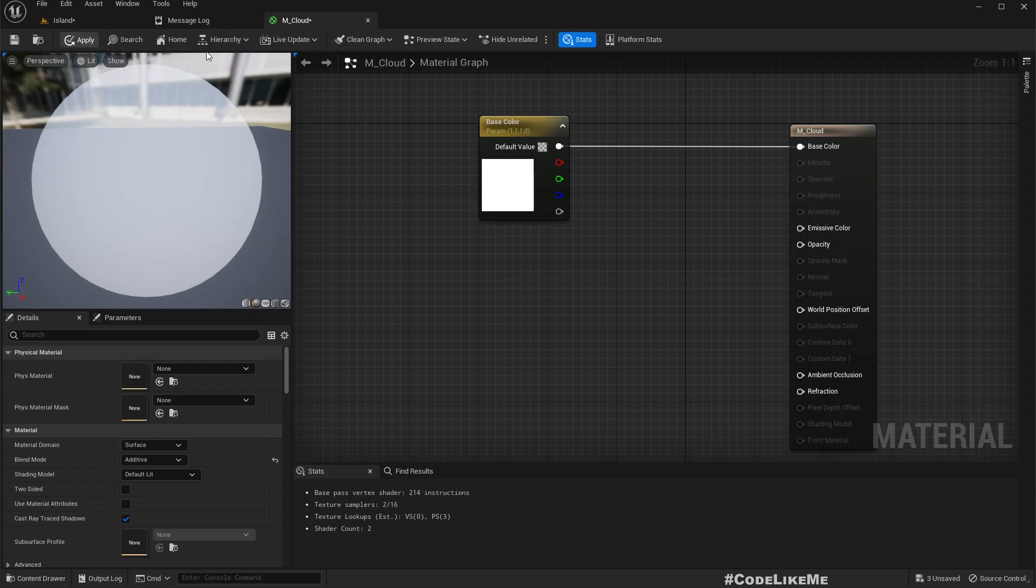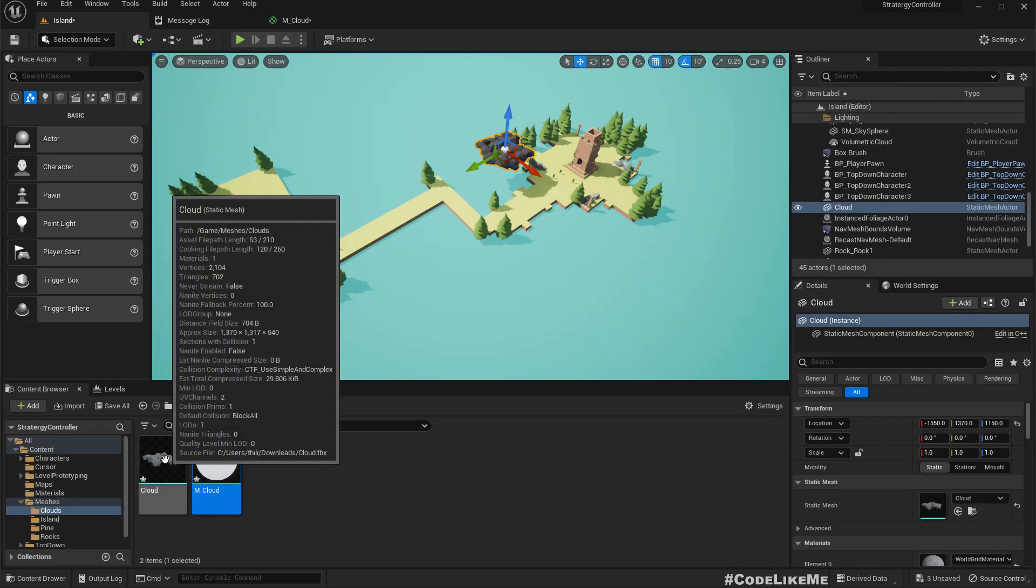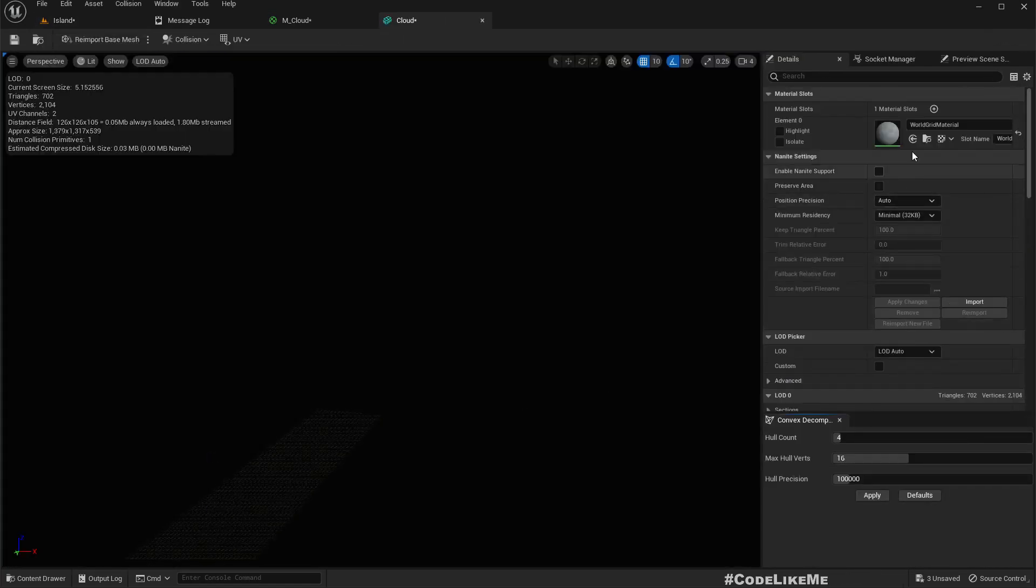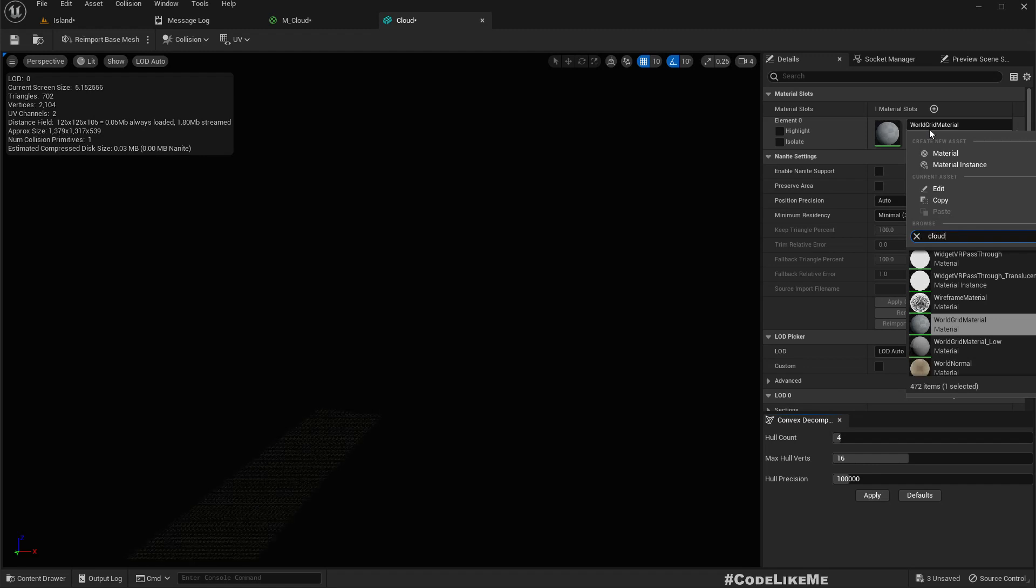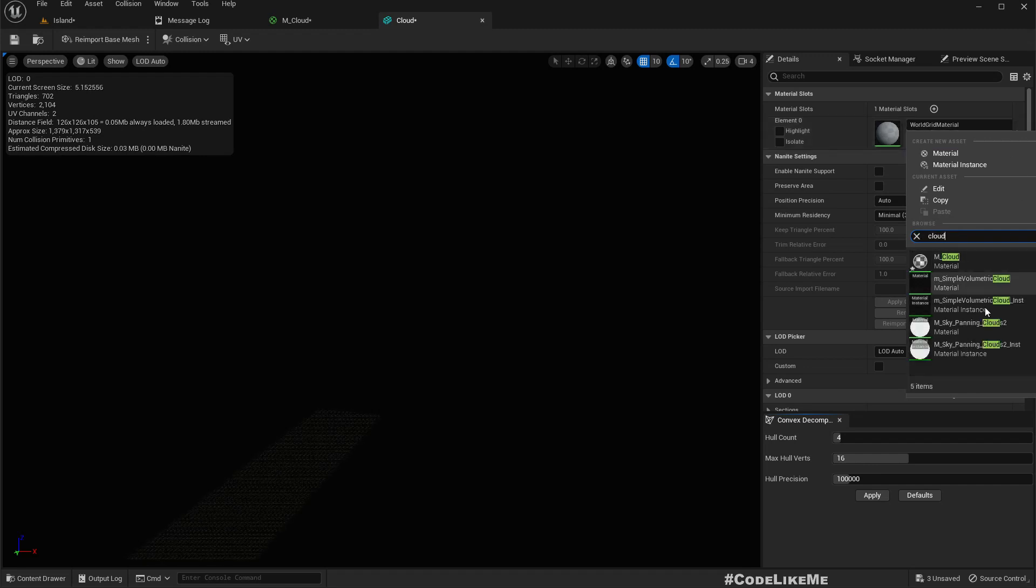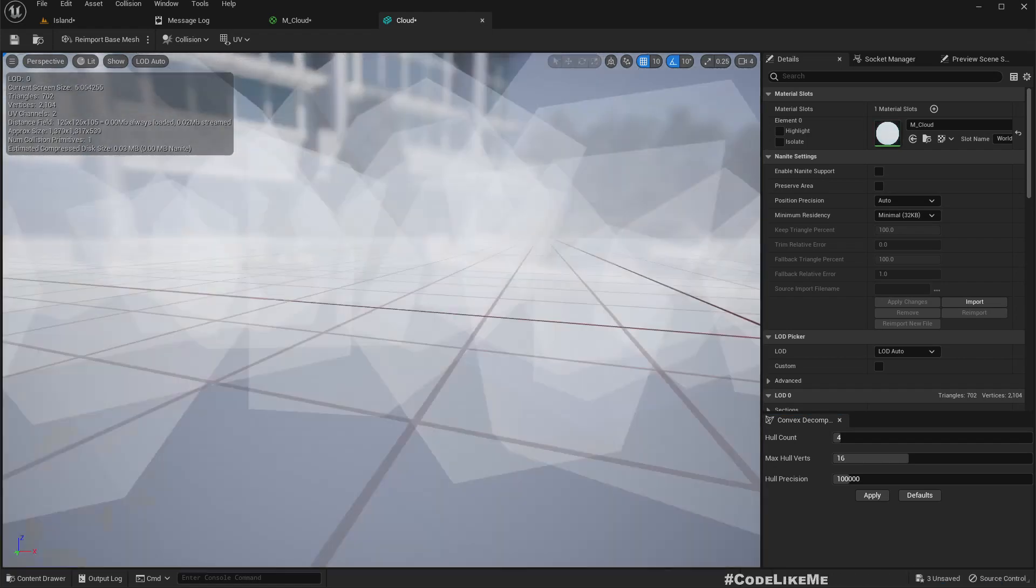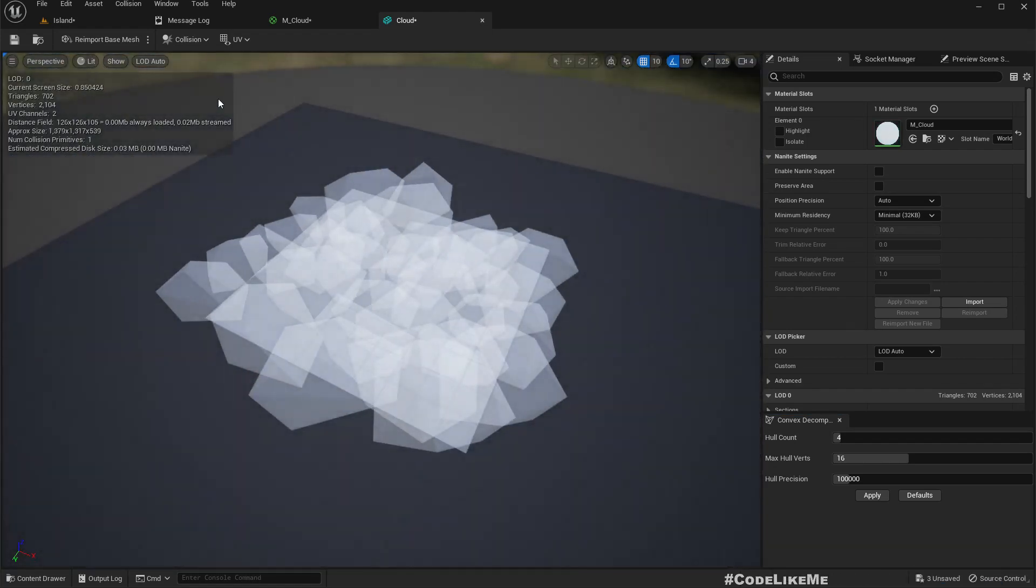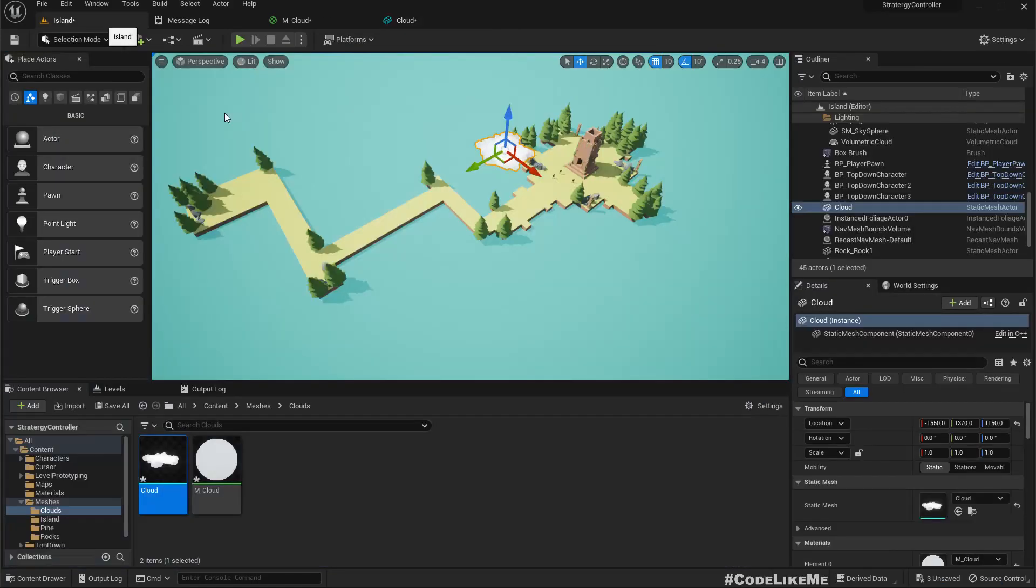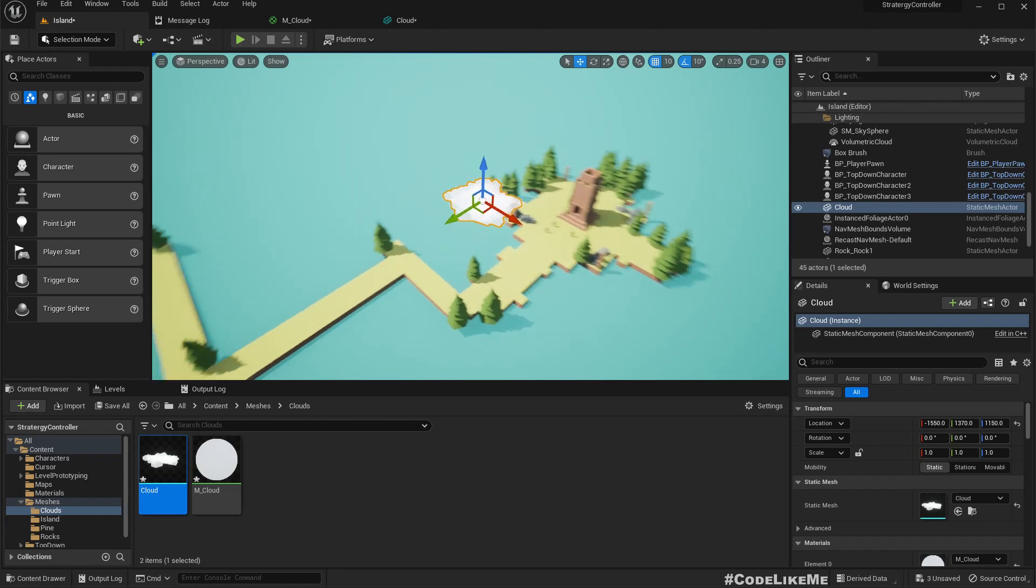Let's assign cloud material. So this is how it looks now in here.